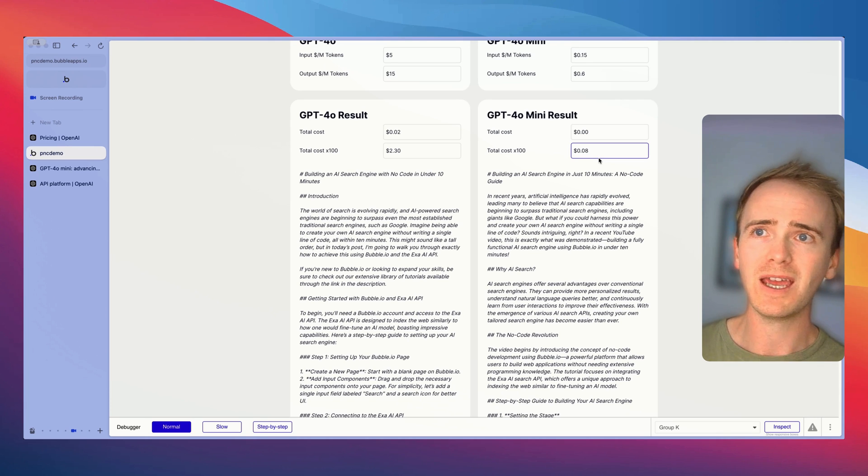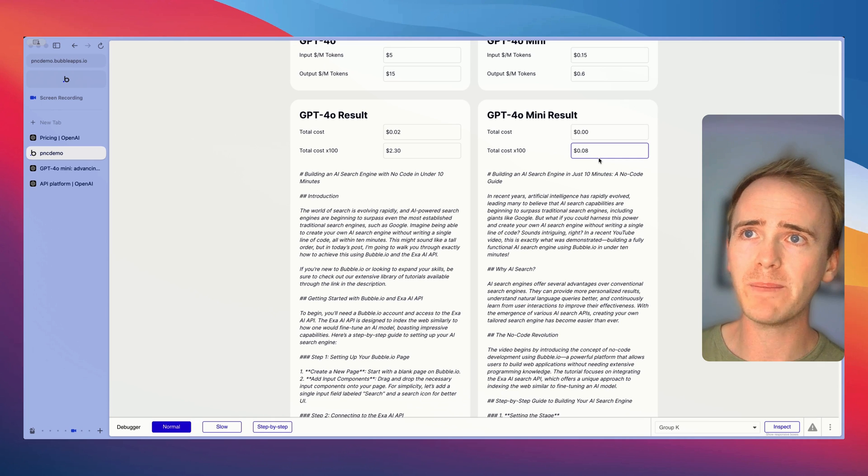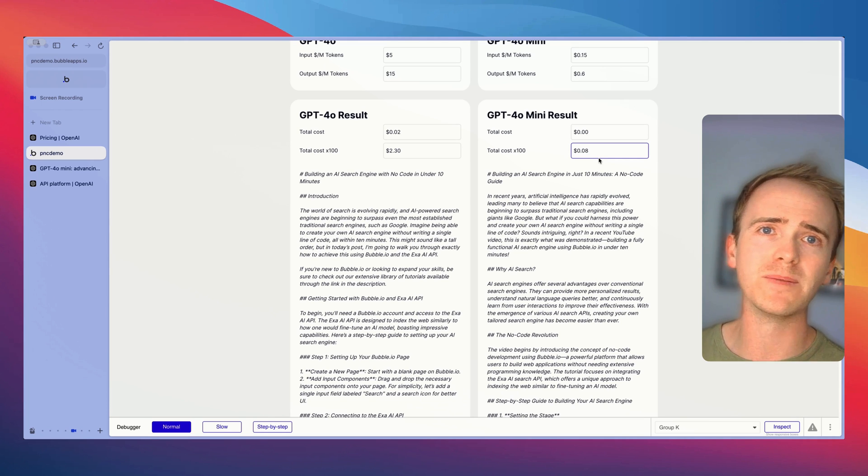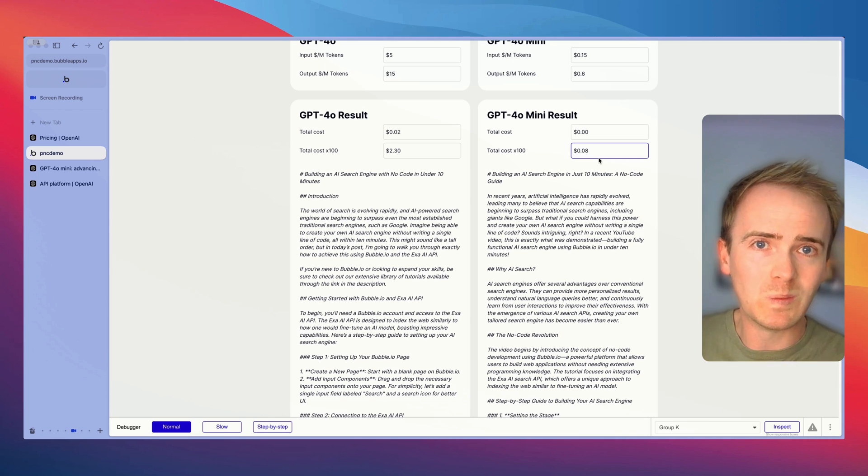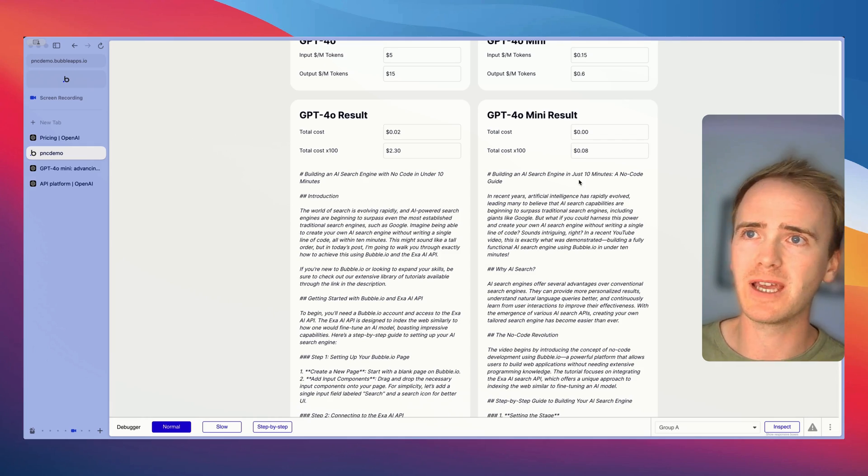The cost is so minimal especially when you consider all the other things that go into running a web app. If you can run this 100 times and it costs you 8 cents then yeah it's a seriously seriously low cost AI.